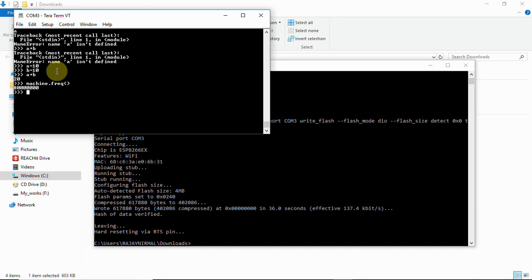And you can try this. I will give you all these commands and the links which will be used for this particular setup in my video description. And this is what I wanted to tell you in this video. We will meet in another video. Thank you, thanks a lot.